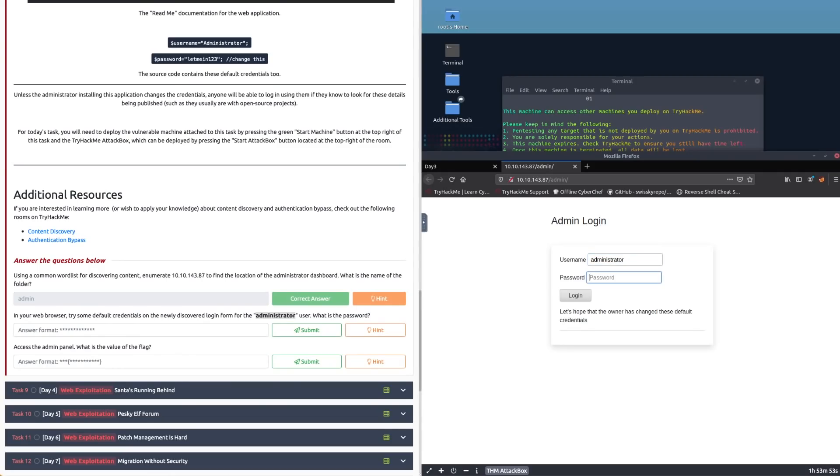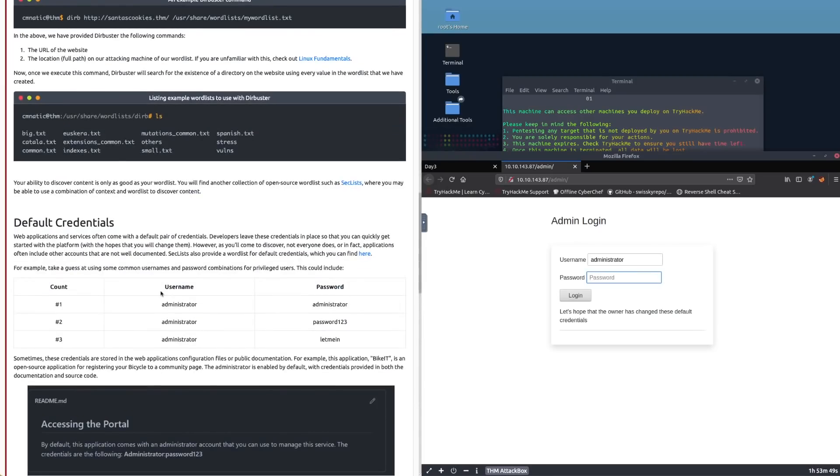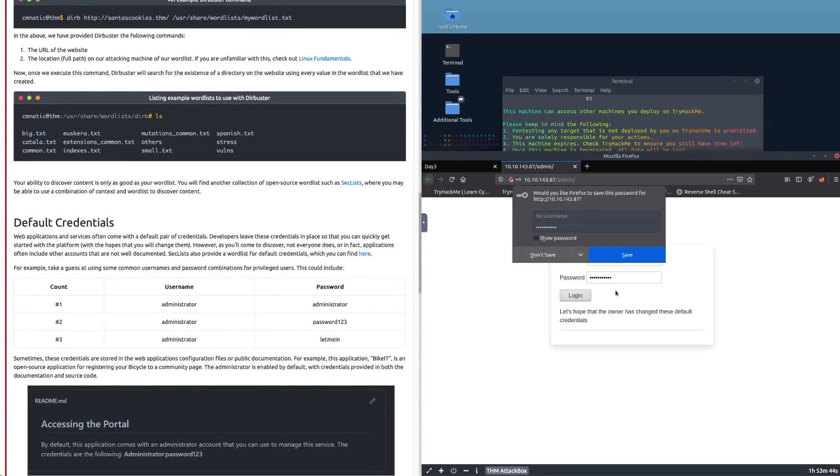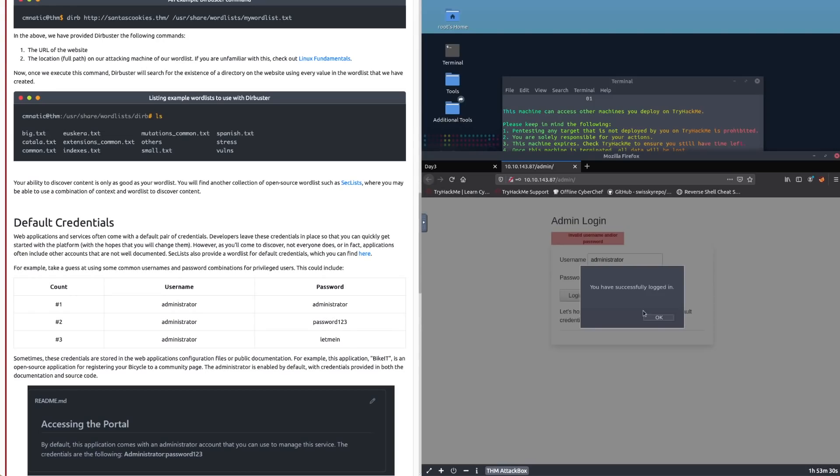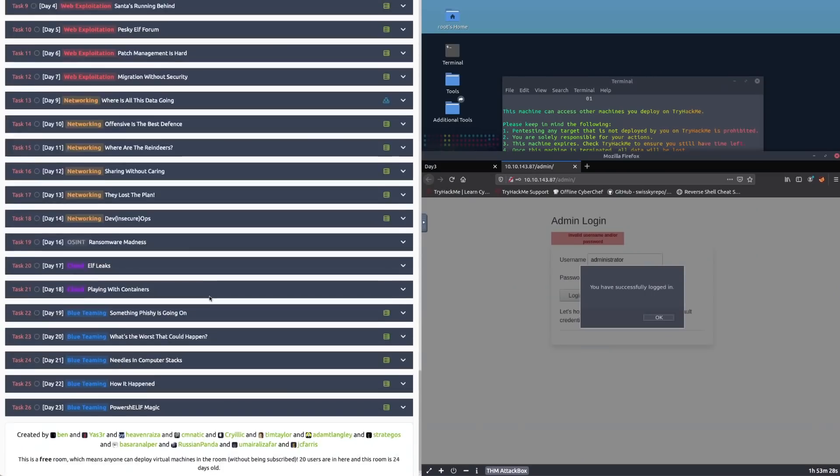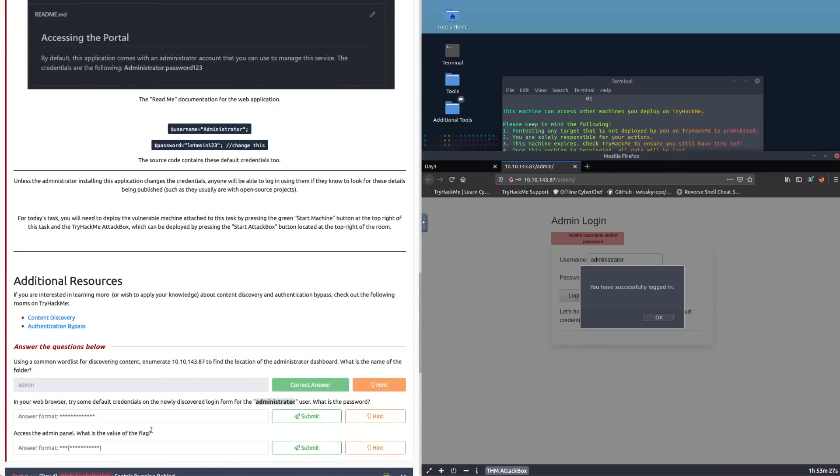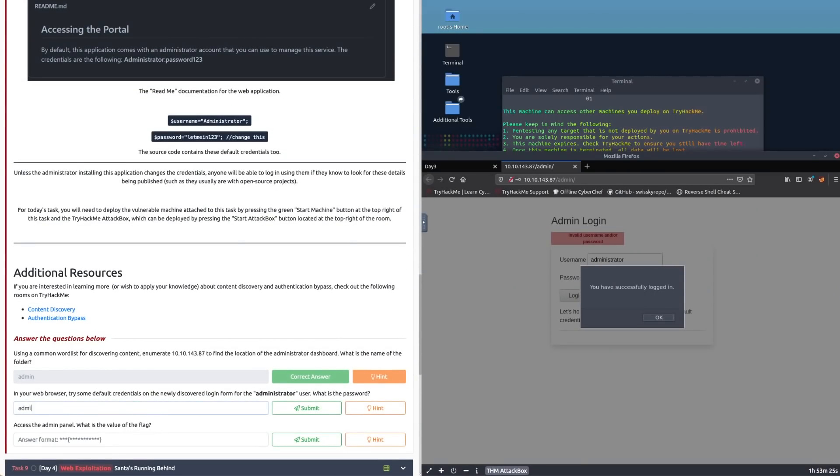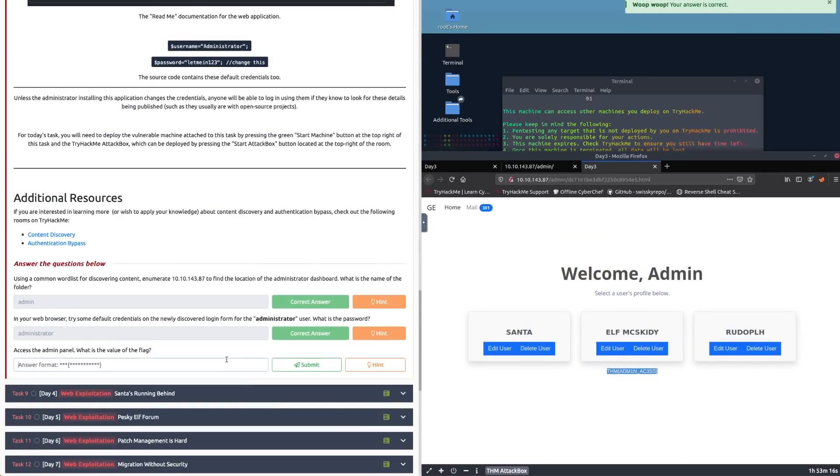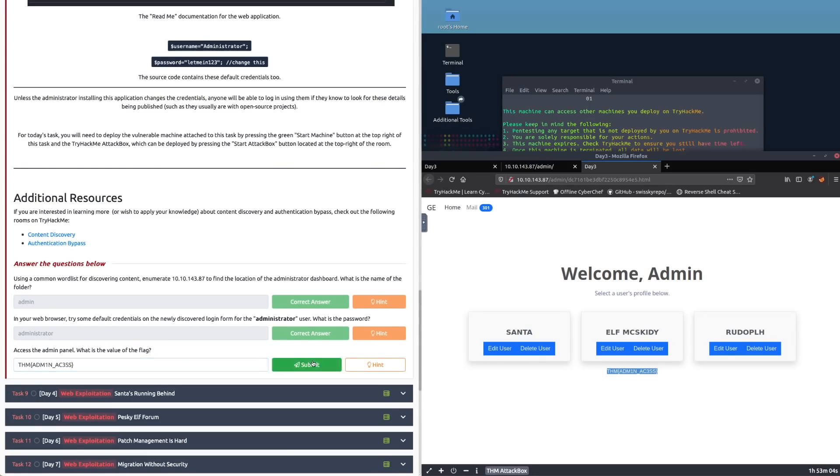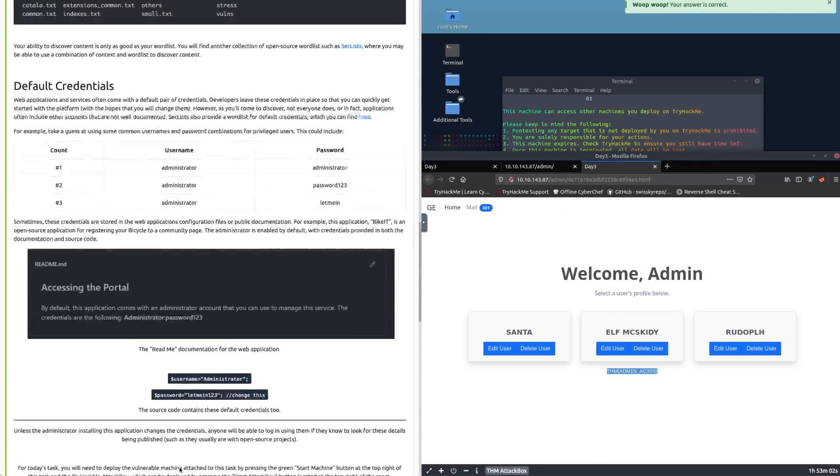Then it's telling us to use some default credentials. It gives us some examples here. We can try password123 and press login—it doesn't work. We can try letmein and press login—that didn't work. So let's try administrator and press login, and we have successfully logged in. So the password for administrator is administrator. Press submit, press okay. You can see here this is the flag. We just have to type in THM{ADMIN_ACCESS} and press submit, and we've got the correct answer.